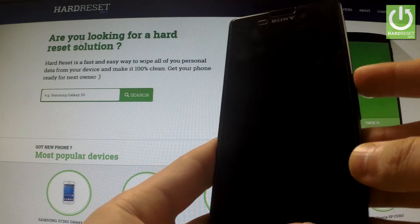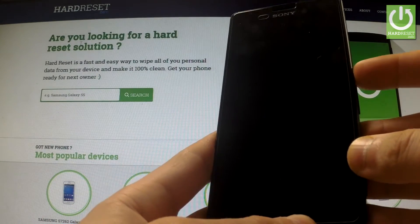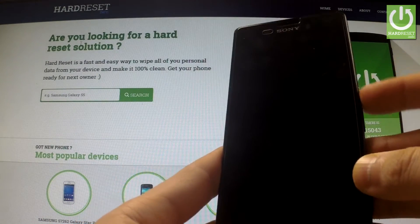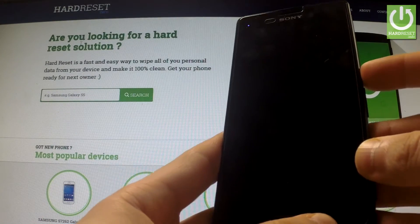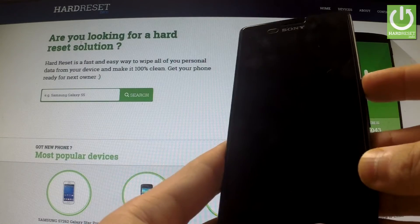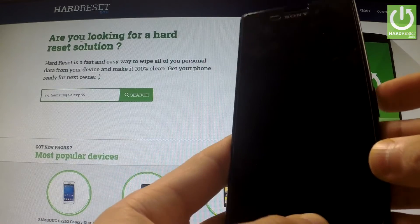Hi guys, here I have Sony Xperia M4 Aqua and I'm going to show you how to deactivate My Xperia active protection.